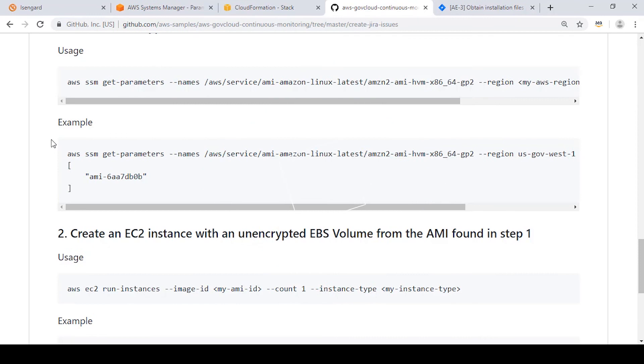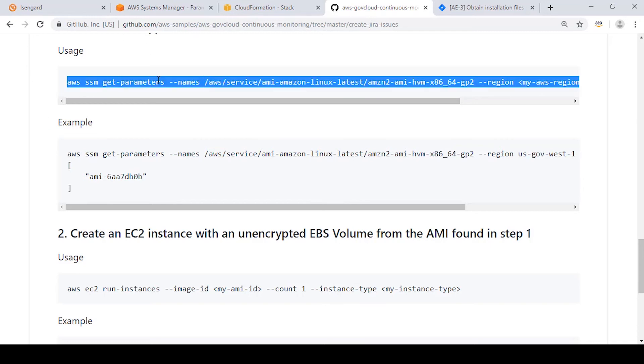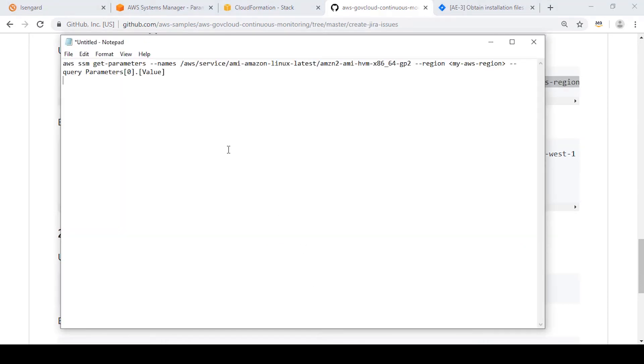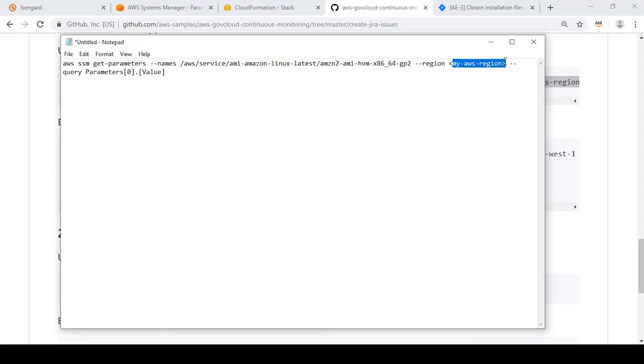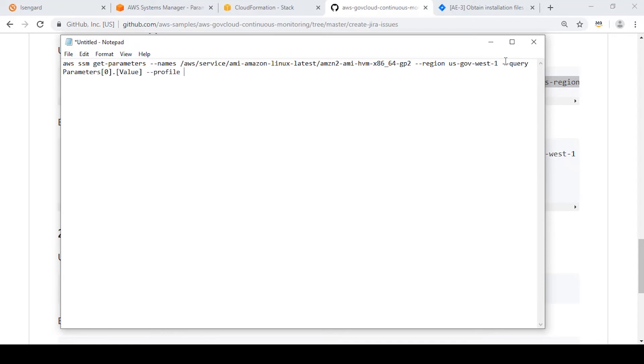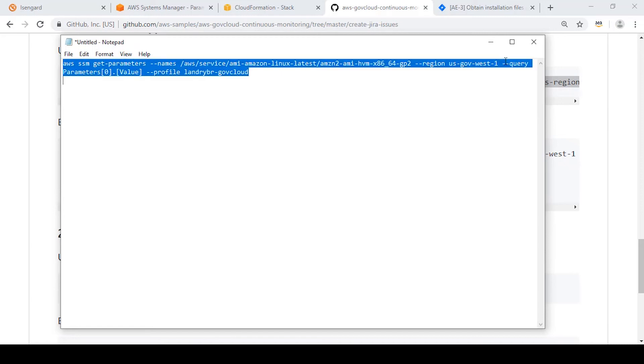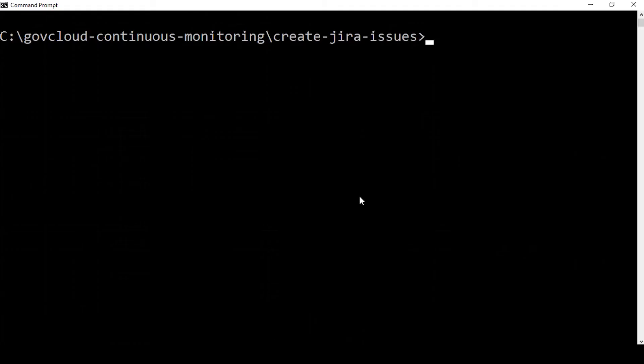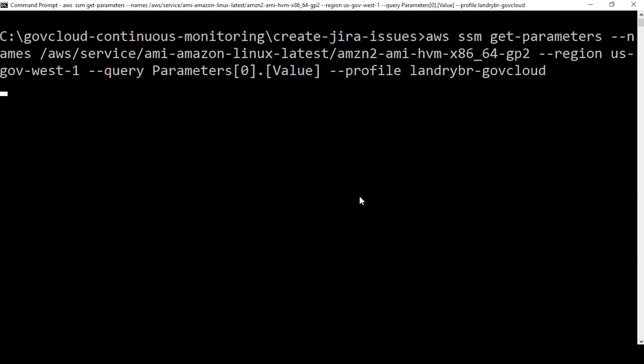Now that we've created our CloudFormation stack, let's use Systems Manager to find the latest AMI ID to create our EC2 instance with an unencrypted EBS volume. We have an AWS CLI call to get that parameter. I'll paste it in Notepad to replace values with our region, which in this case is GovCloud West. And we'll run it with my profile. We'll copy this command back into the command prompt and run it.